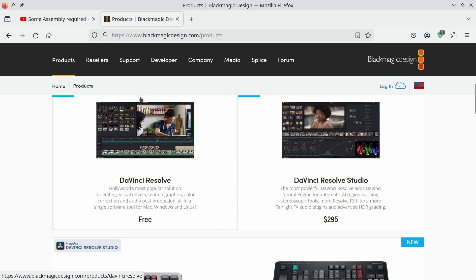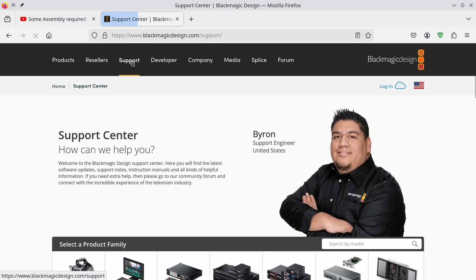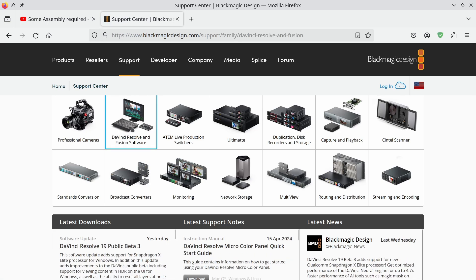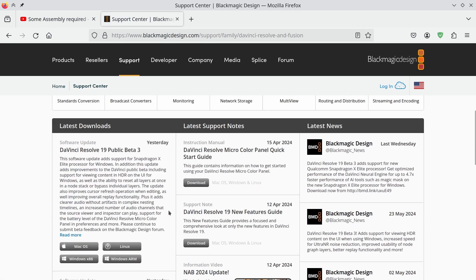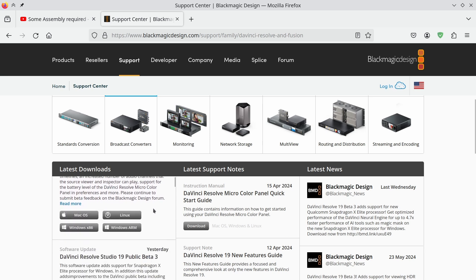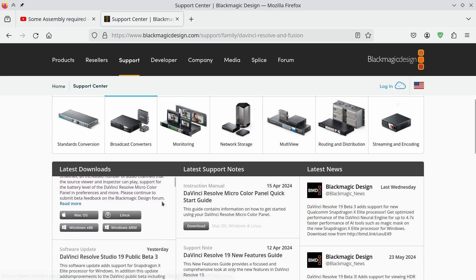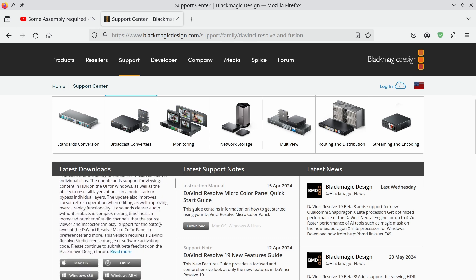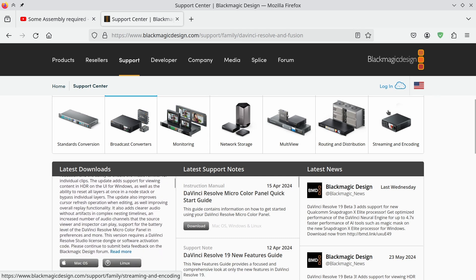The first step is to download the latest version. You can find it in the Support tab. Just go to DaVinci Resolve Fusion Software, and here you will get DaVinci Resolve 19 Public Beta 3 and an option to download the Linux installation, and DaVinci Resolve Studio 19 Public Beta 3 with an option to install the Linux version.